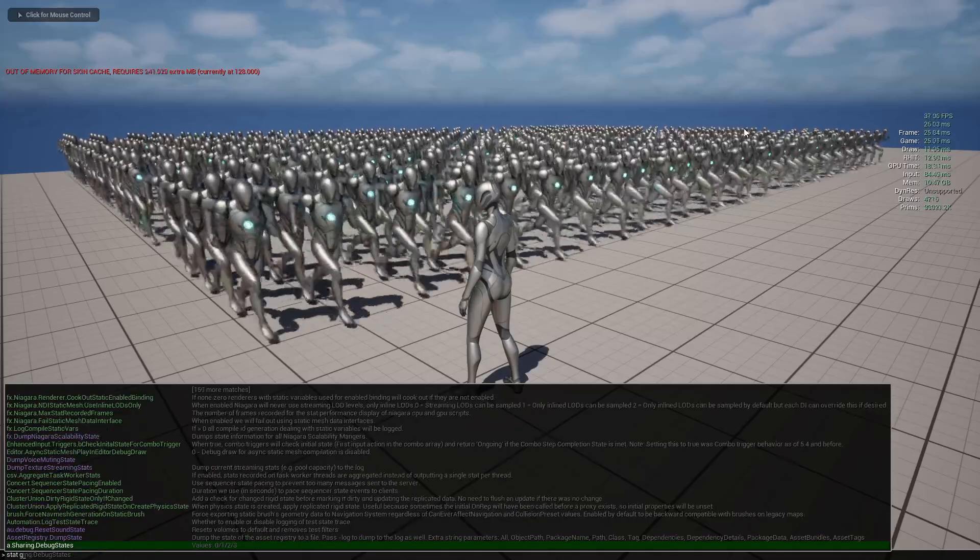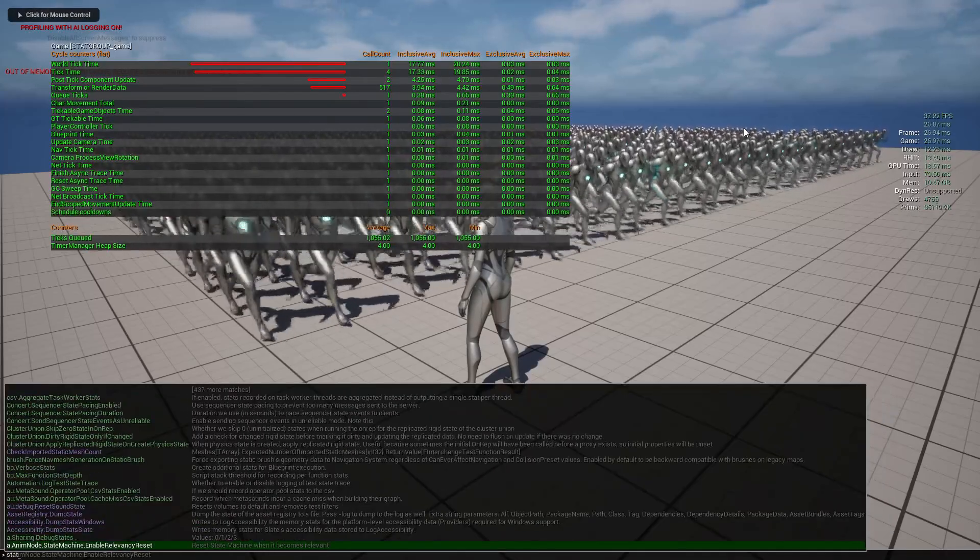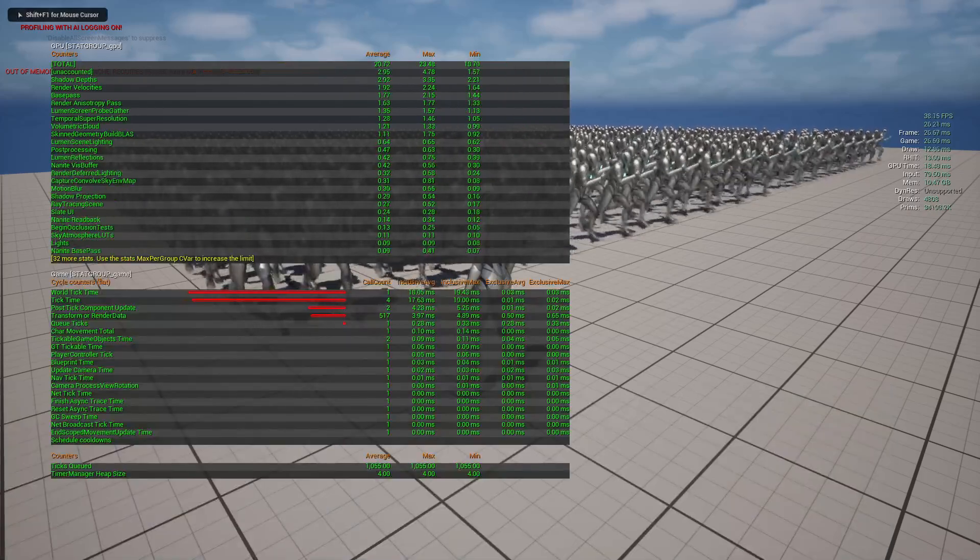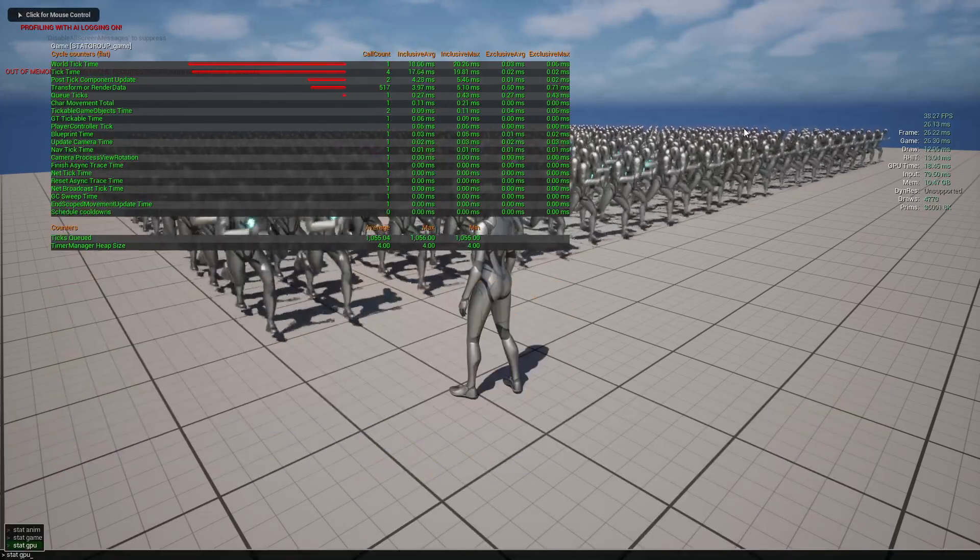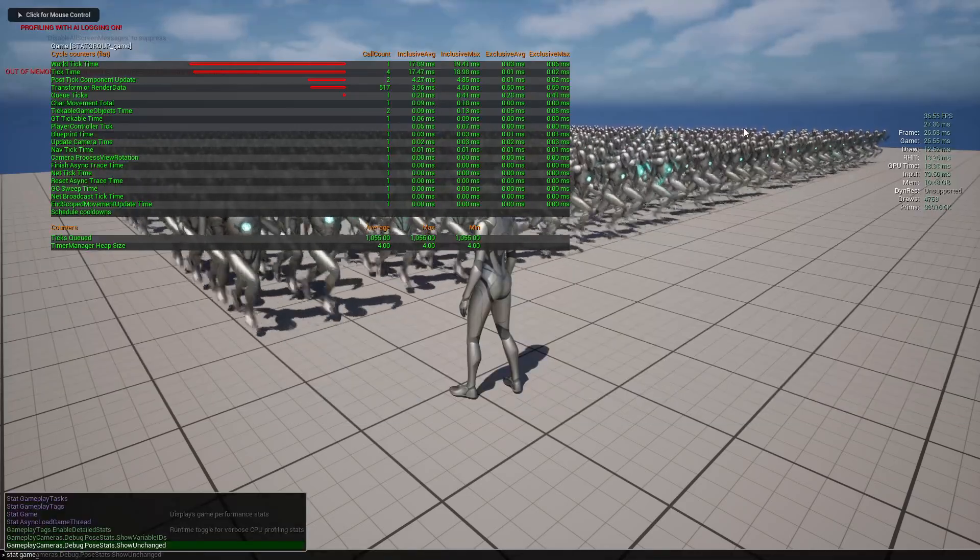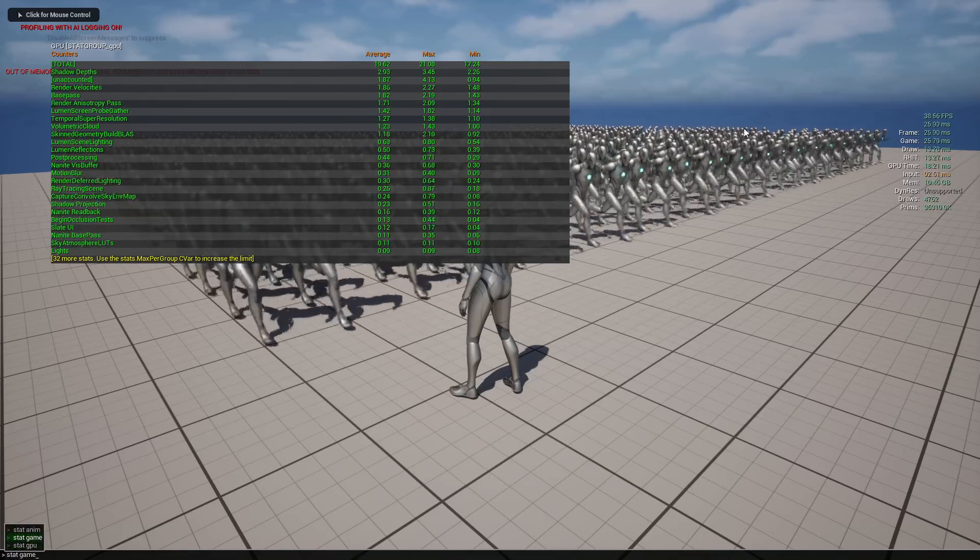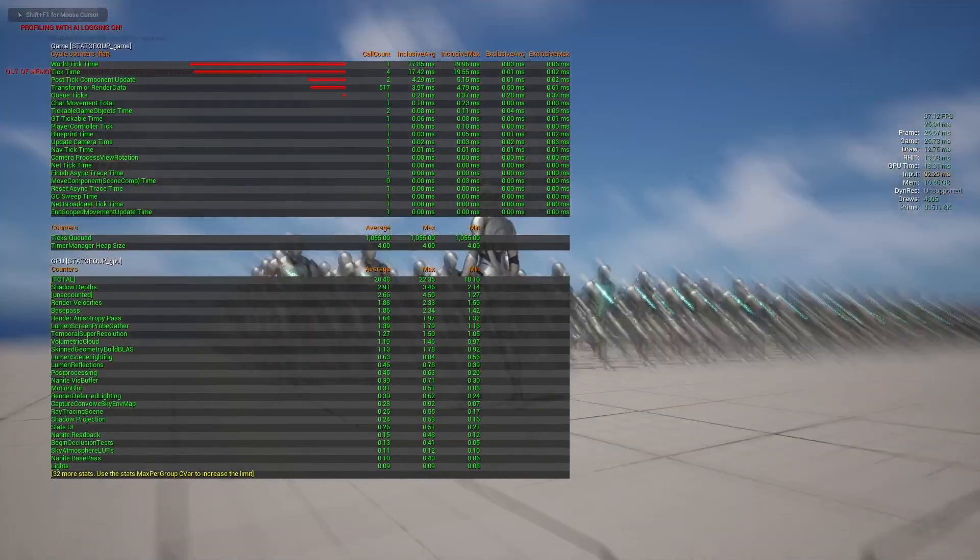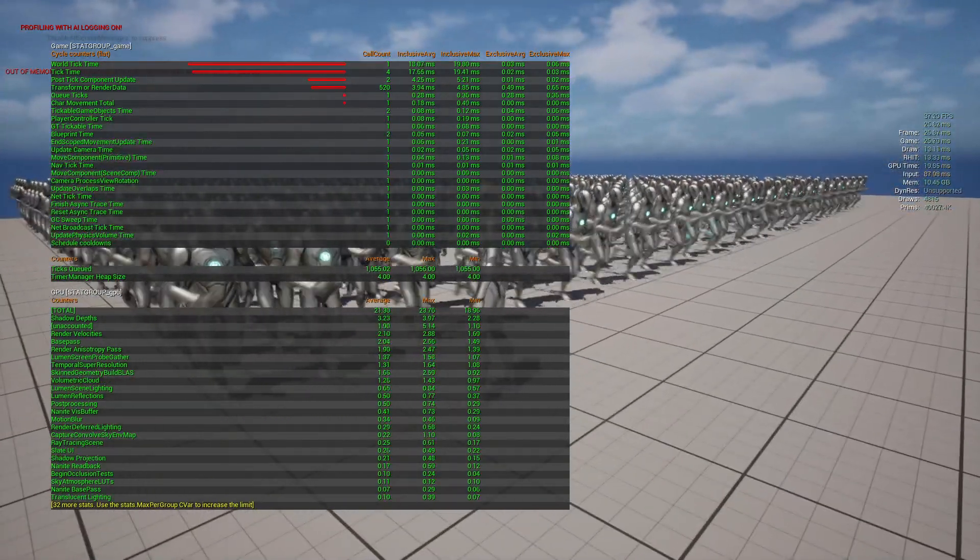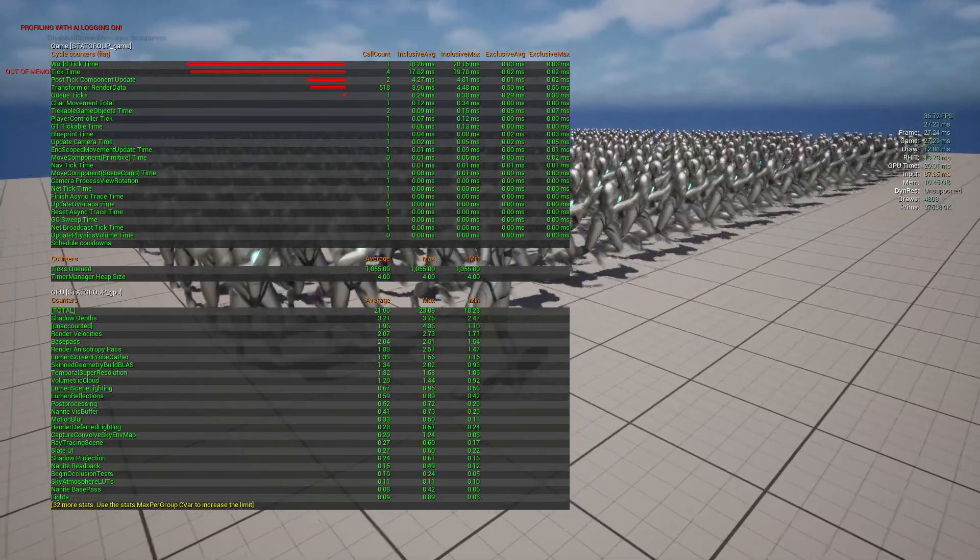First I'll do stat game and then stat GPU. Actually, I want to do it the other way around. My bad, let's turn off game, so do GPU first and then do game so game is on top. I just like the way it displays that.